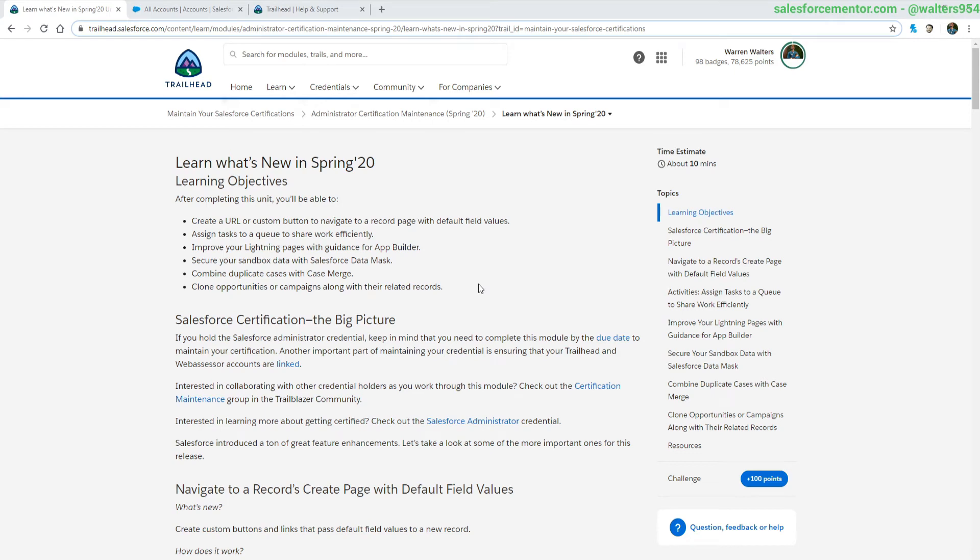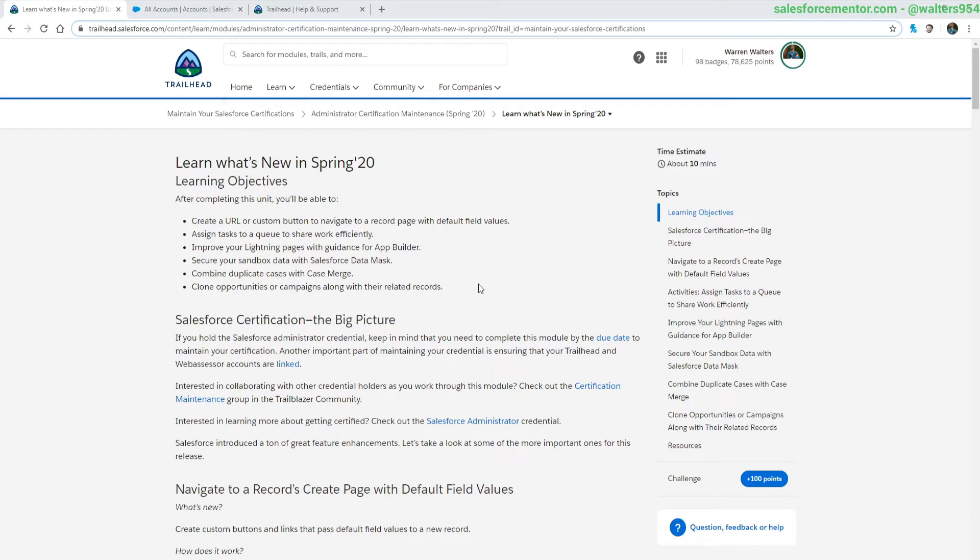Hello Salesforce Ohana, Walters954 here. In this video I'll be going over the admin certification maintenance Spring 20 what's new. There's a lot of cool new features that are going to be available in Spring 20. In this video we're going to be walking through some of the key features of the Trailhead module.